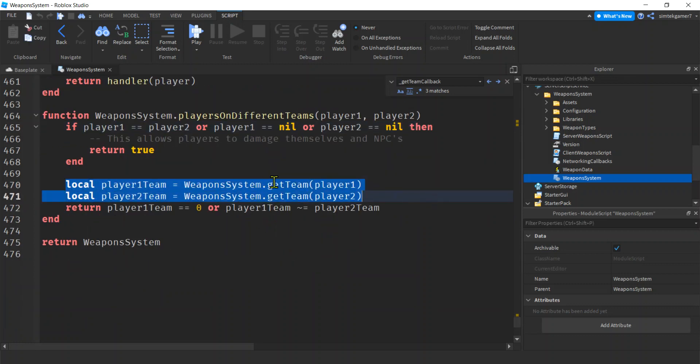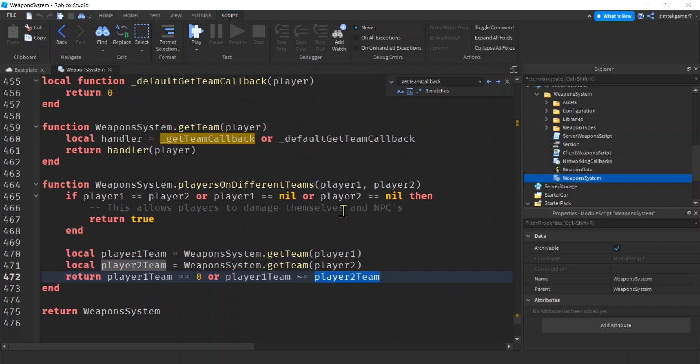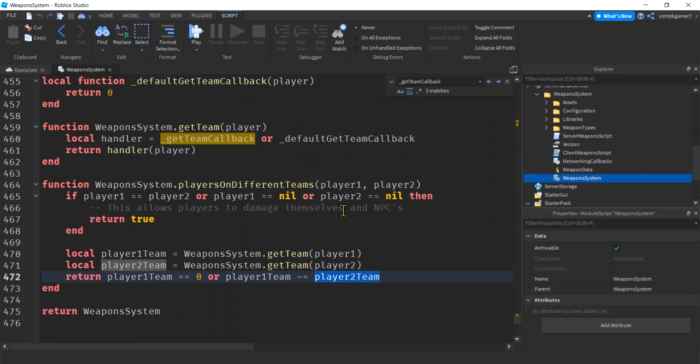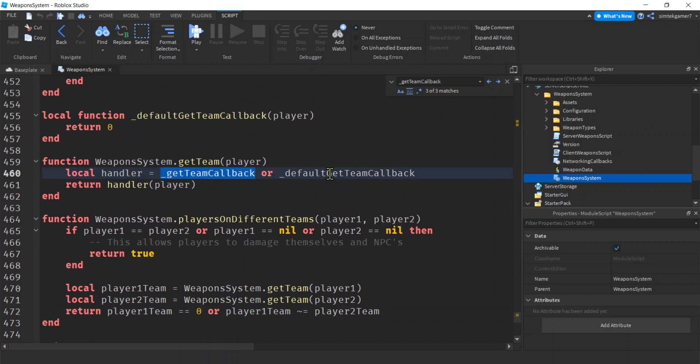But just so that you know, down here is what we're looking for for team stuff. We're going to get our teams, and then we're going to check to see if teamPlayer1 is not equal to teamPlayer2, and if that's true then we're going to damage them. So remember, we didn't set that and we're not going to. We have this default GetTeam callback, so this is going to be called because this is nil.